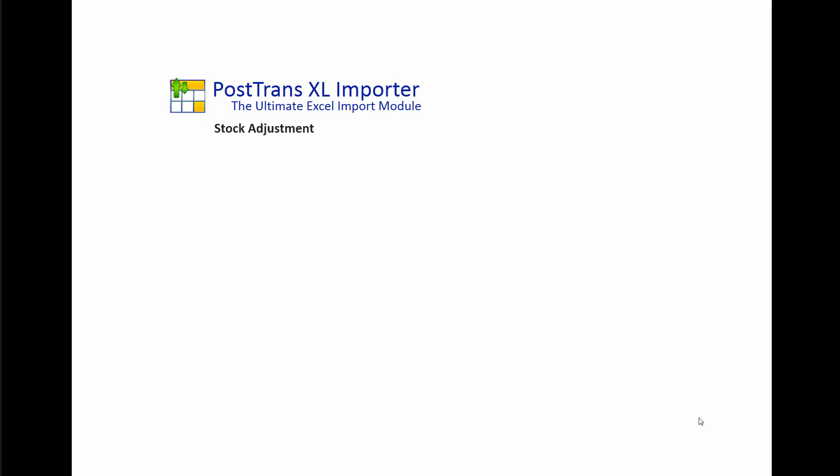In this video I'm going to demonstrate PostTrans for Sage 200, creating a stock adjustment.